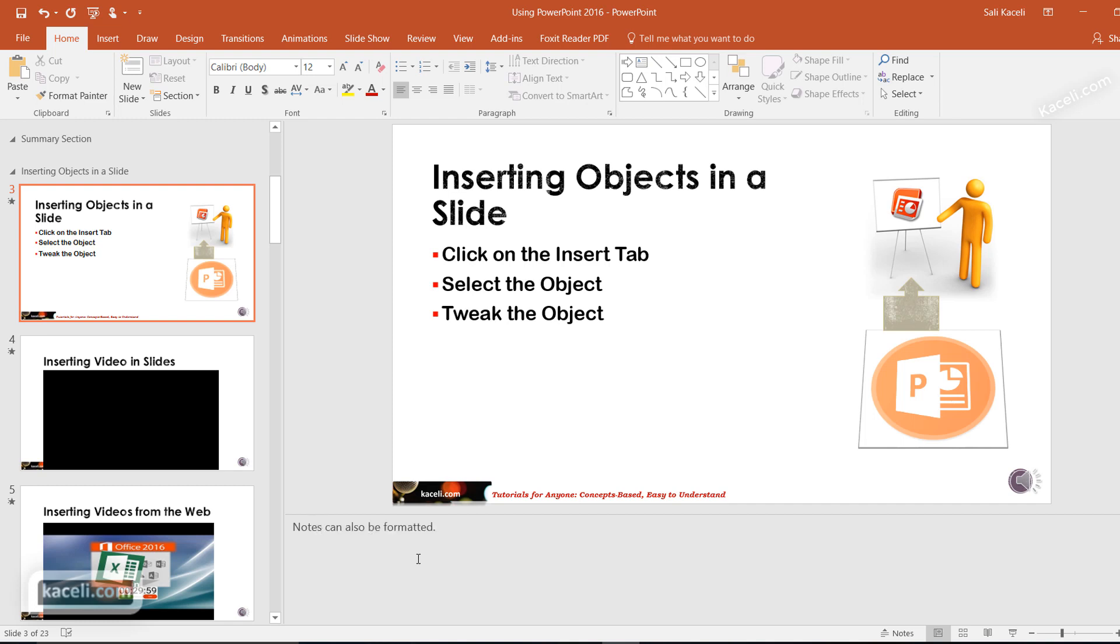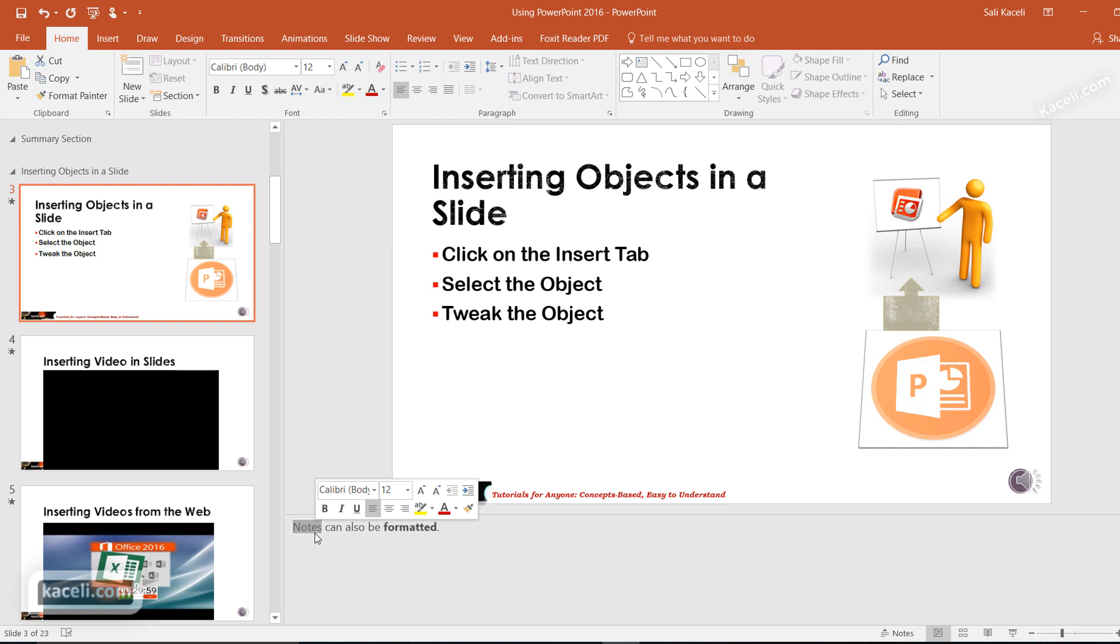Keep in mind also that notes can be formatted, so you can make the font bold and such, and make certain keywords stand out by highlighting them and making them larger and all that type of thing.